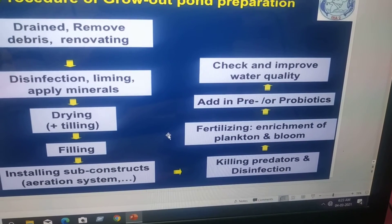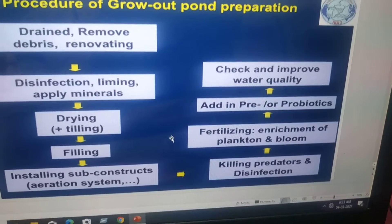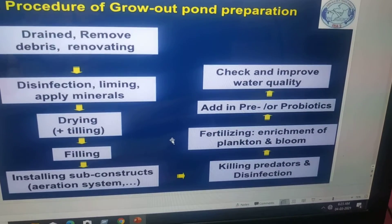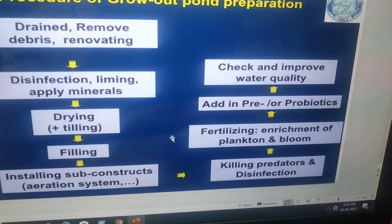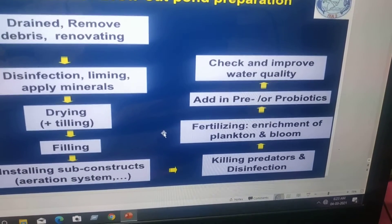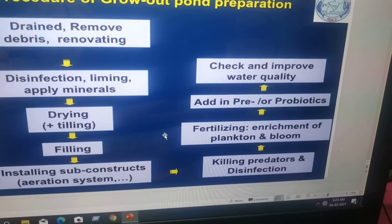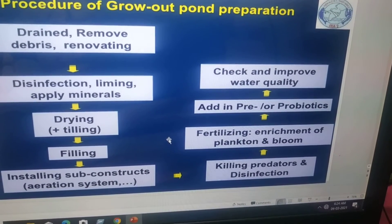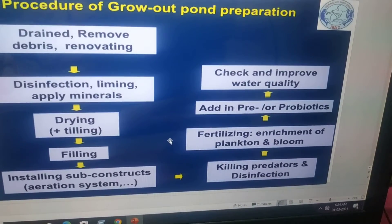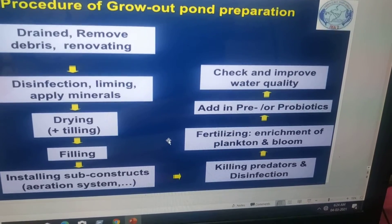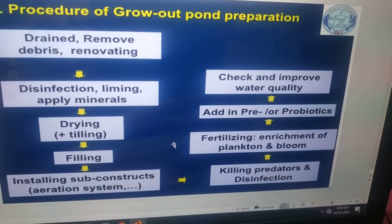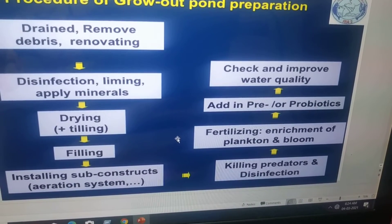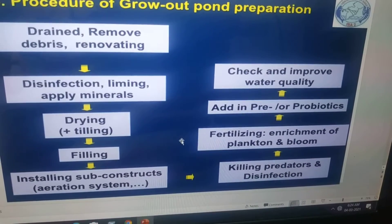Each and every step you have to check the water quality. Water quality is very important — aquaculture means culturing of cultivable organisms in water, so water is very important. You can also add probiotics, which are beneficial bacteria that improve water quality. Then fertilizing for enrichment of plankton and bloom. Finally, you have to disinfect the water again to kill predators and prey.